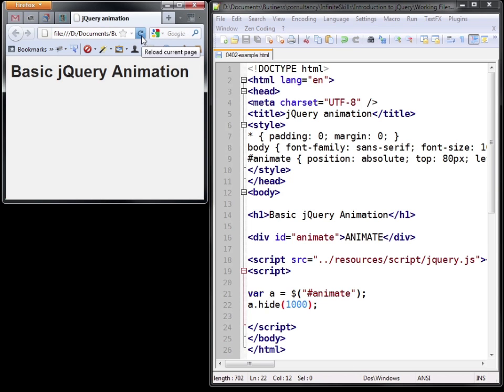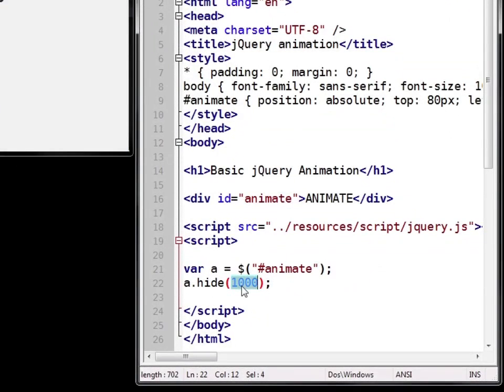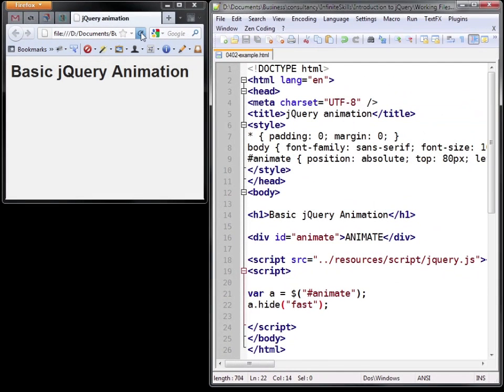Now you can also pass durations as text values and jQuery defines two by default. Fast which is 200 milliseconds and slow which is 400 milliseconds. So let's apply fast. And you'll see it happens very quickly, hardly noticeable at all.